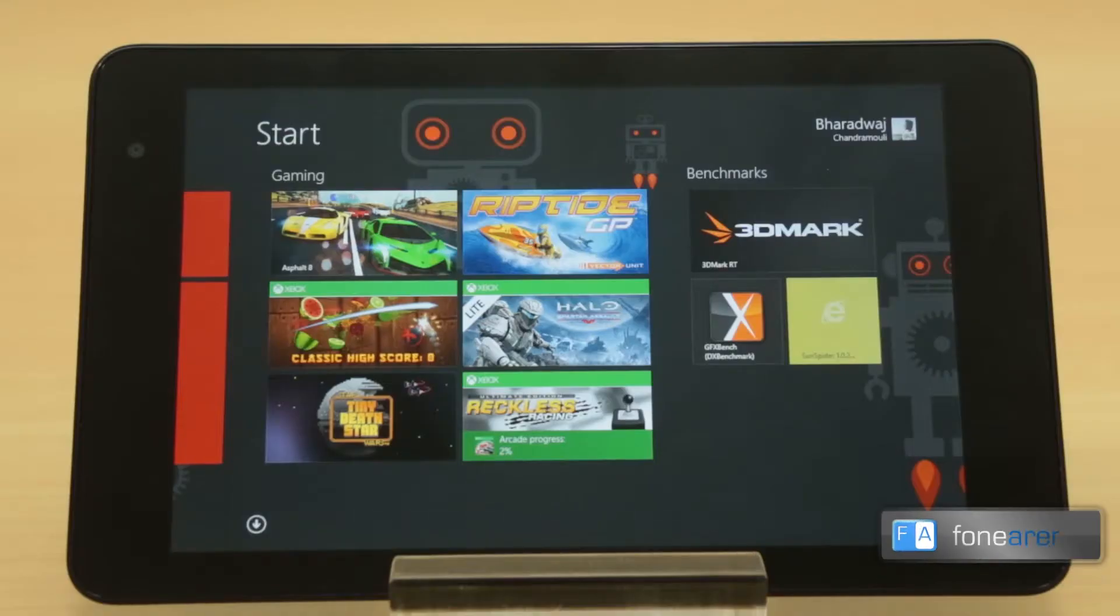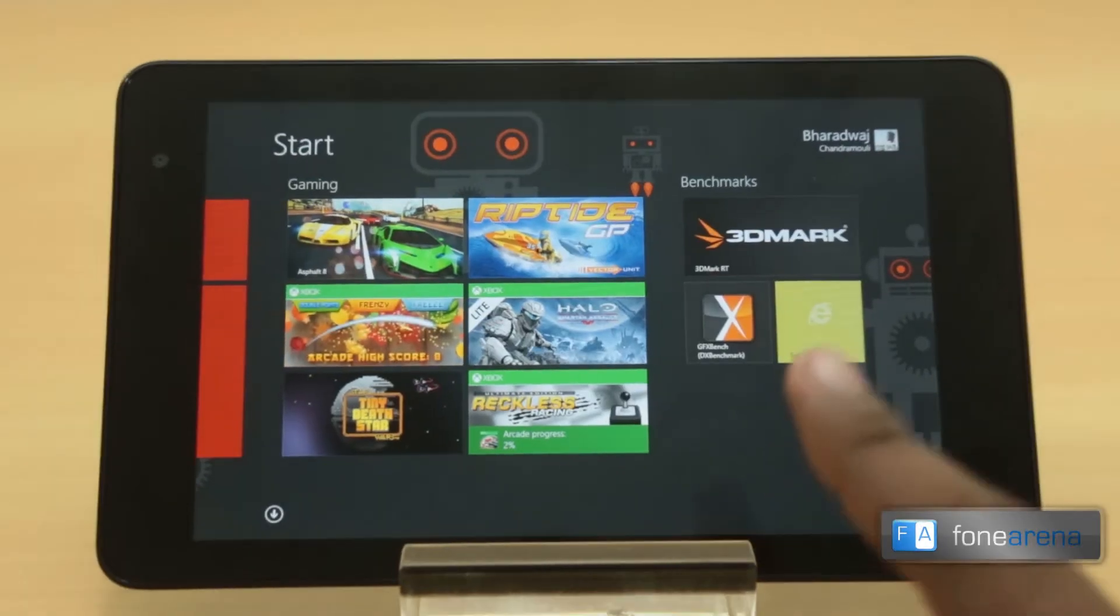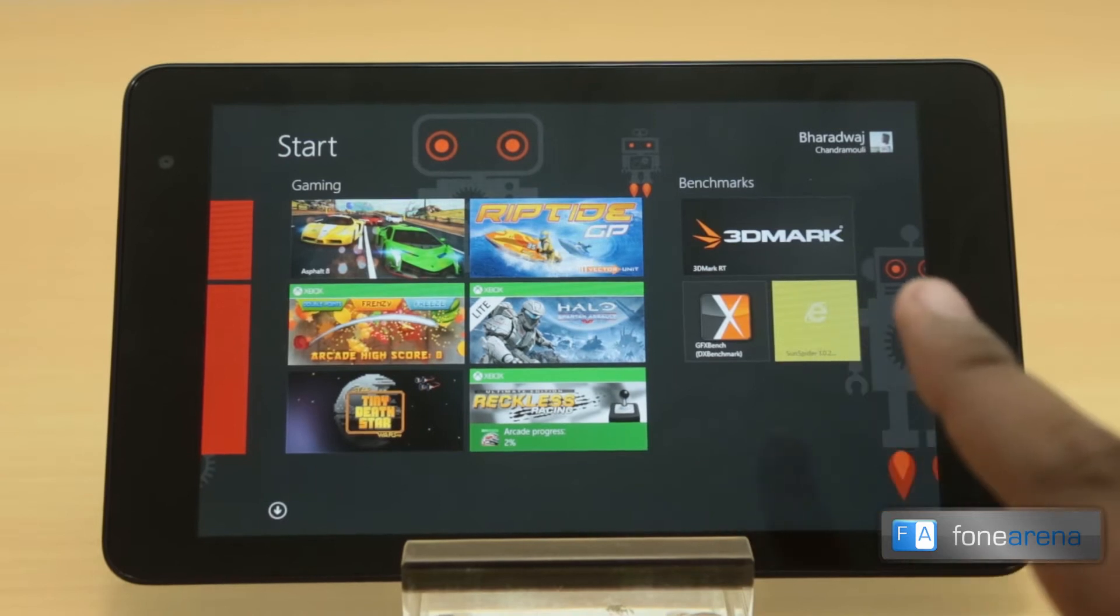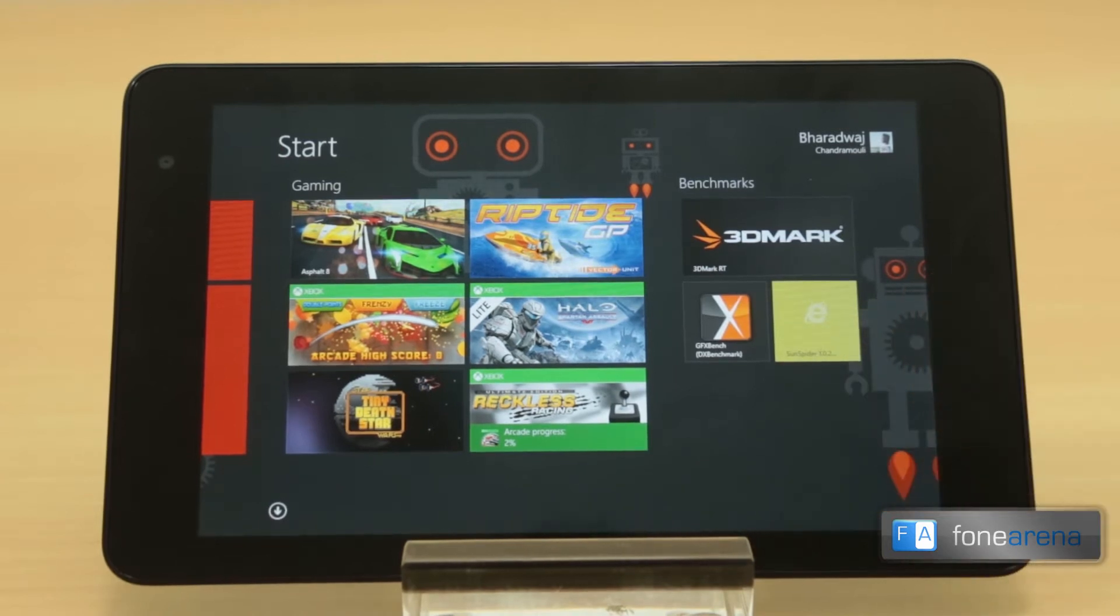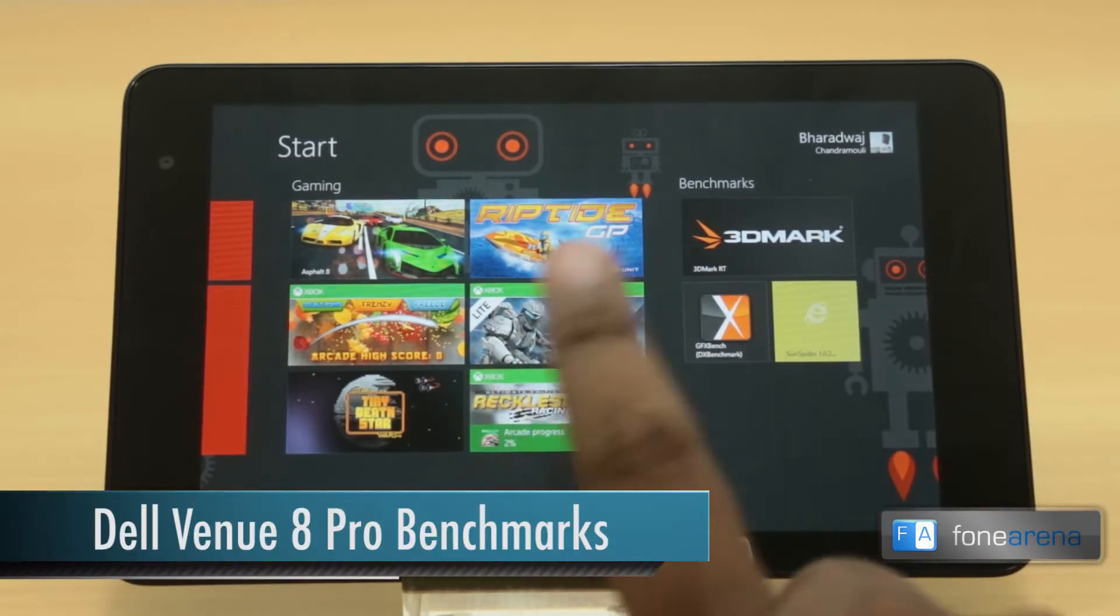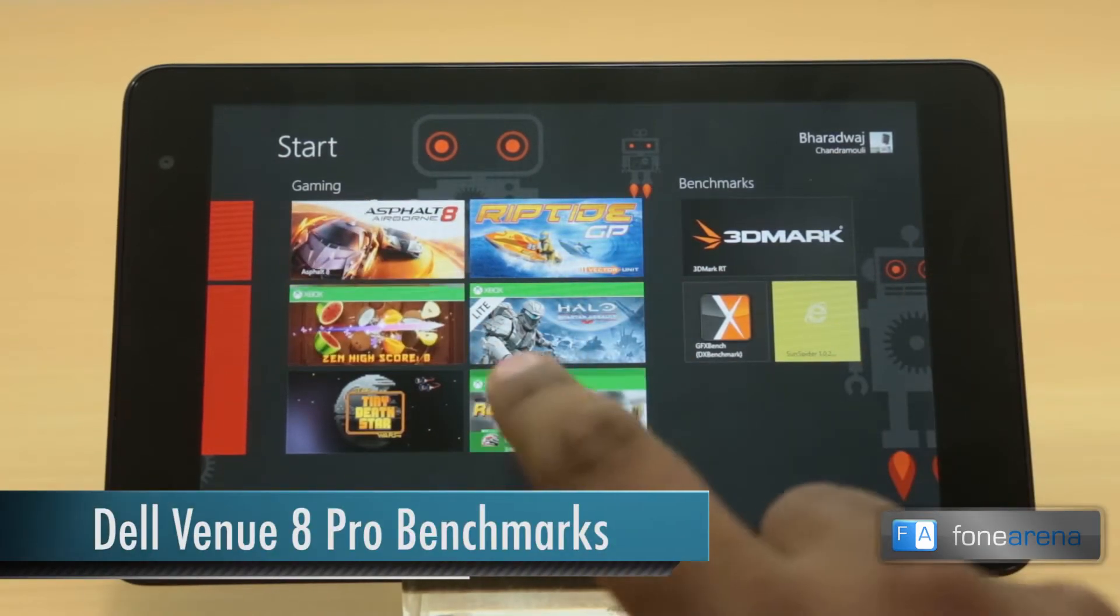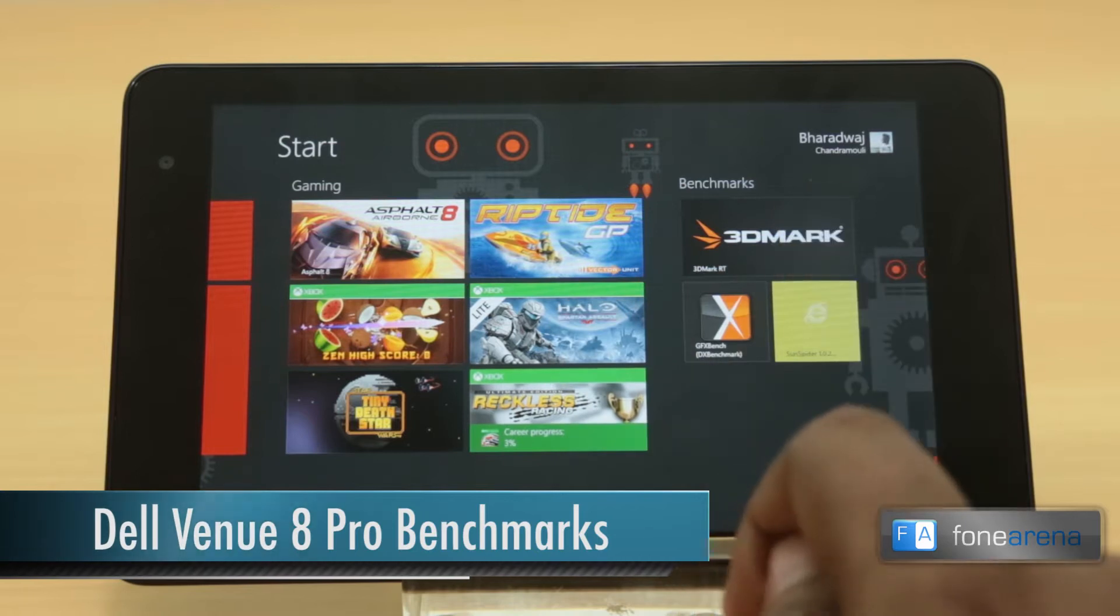Hey guys, this is Bharat Waj with Phonoreno.com and this is the Dell Venue 8 Pro that we recently unboxed and you even saw the gaming performance demo of this device.